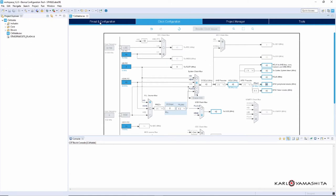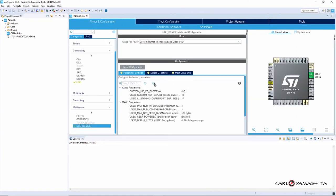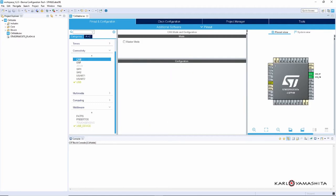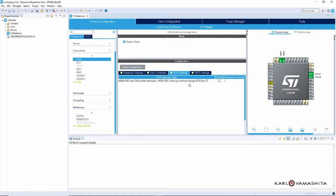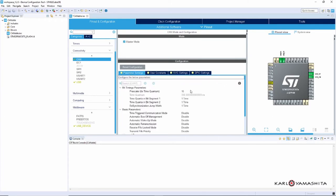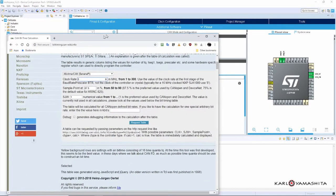Alright, so go back to here and then we'll select CAN, check this box, and then we'll enable this interrupt. Then go to parameter settings and we're going to set this up for 500 kilobits per second baud rate, and there's a website called bittiming.can-wiki.info. I'm going to bring this up here.